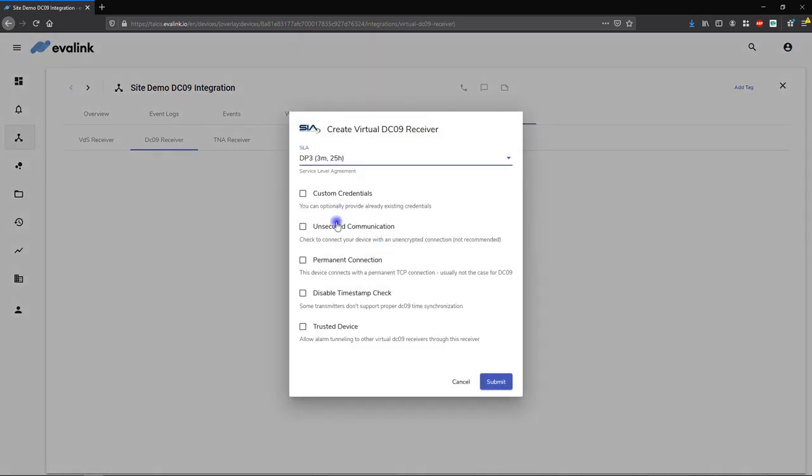Then, select a service level agreement from the list and applicable options such as unsecured or permanent connection.